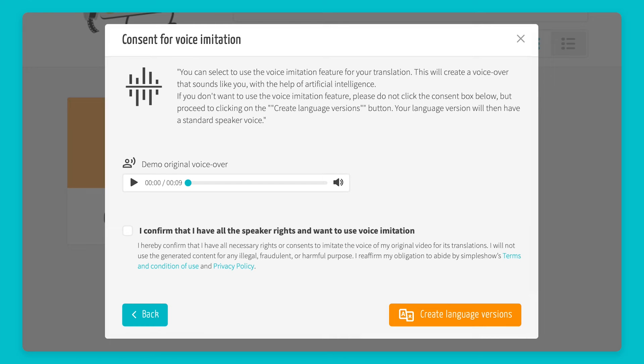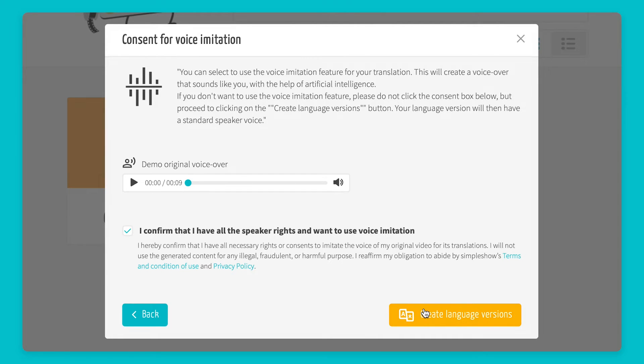Before we get started on the voice translation, you will need to confirm you have the speaker rights and want to use the feature. Simply check the box and click Create Language Versions.